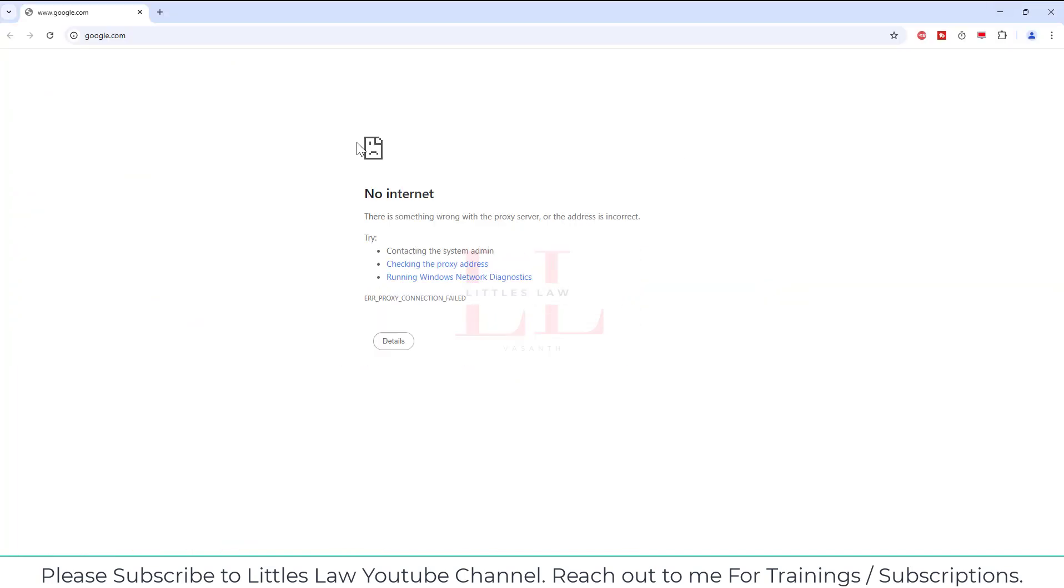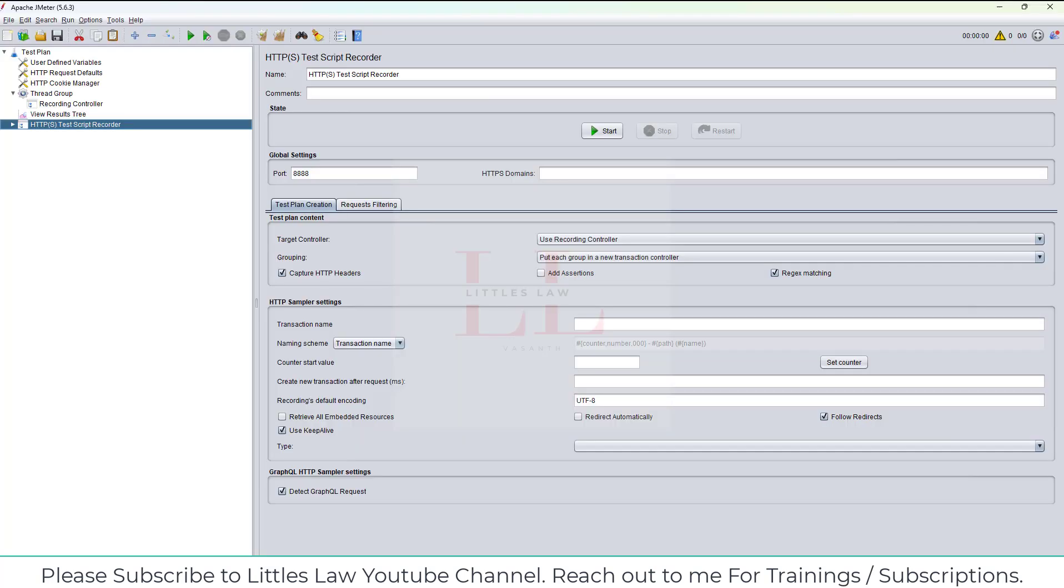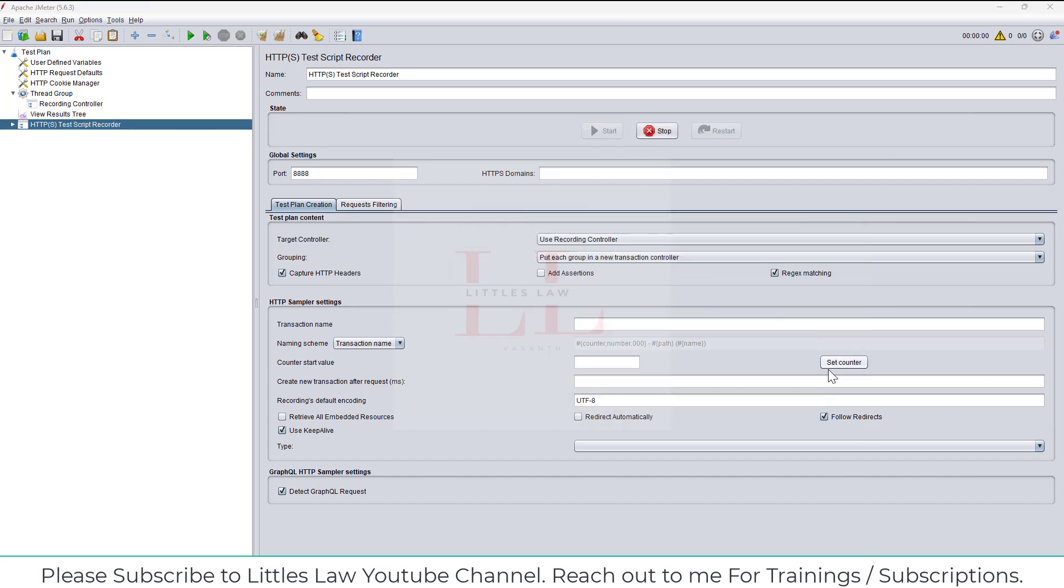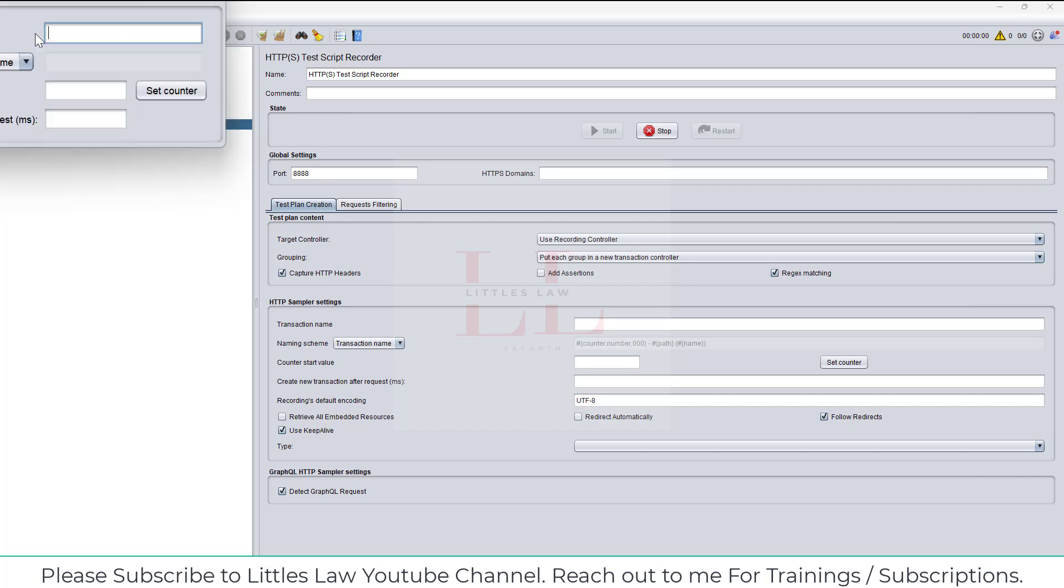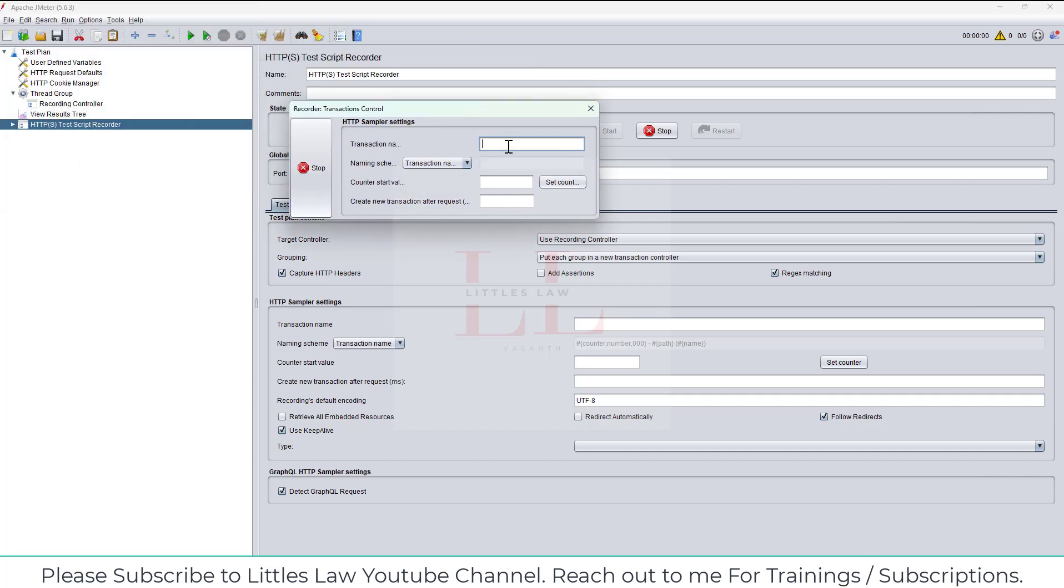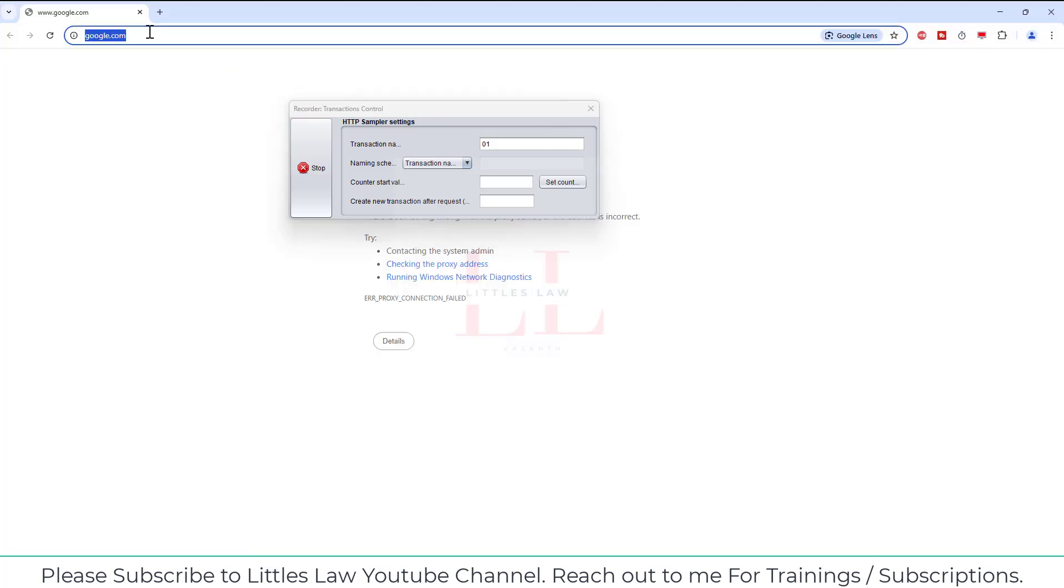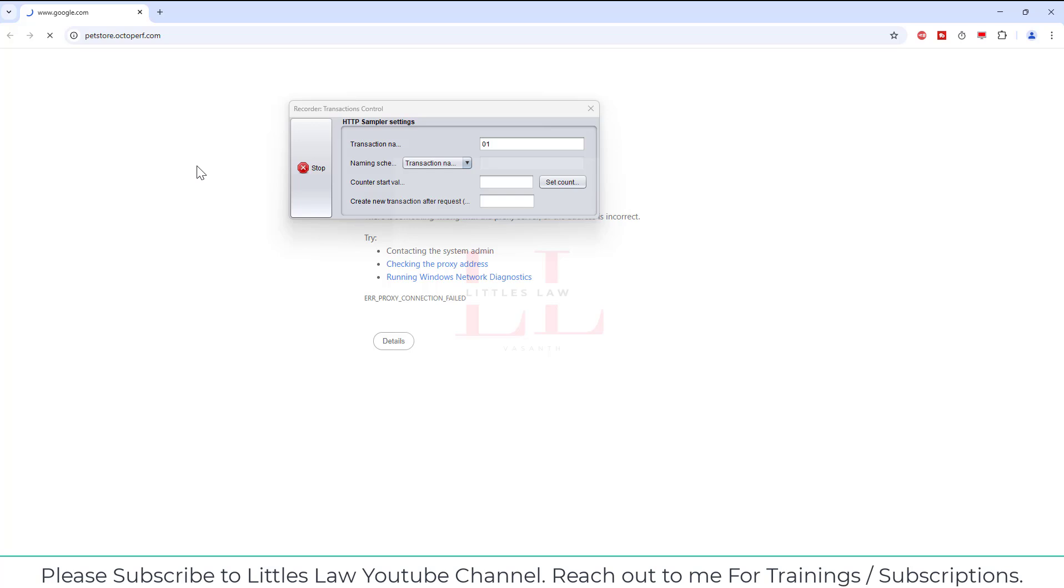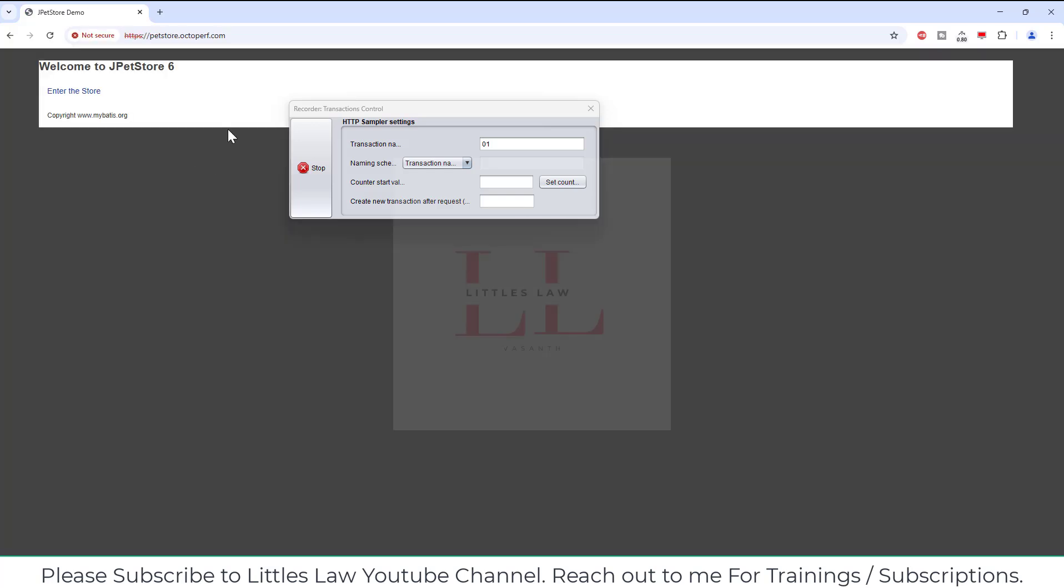Let's go back to JMeter. Now what I'm going to do is I'm going to click on the start button, click OK. I have got the transaction name 01. Go to the browser.